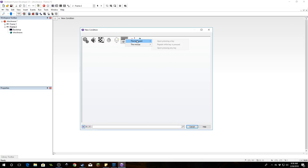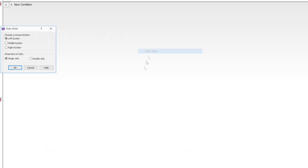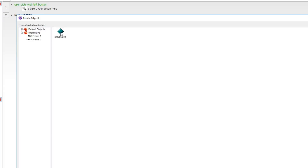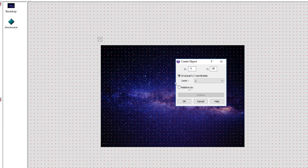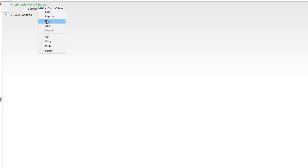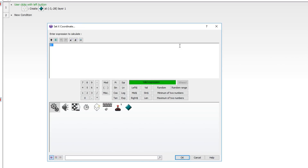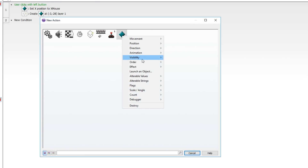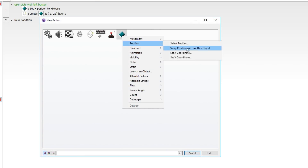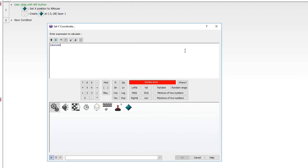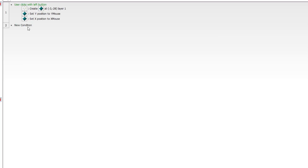Let's start coding. We're going to trigger this on a mouse event — user clicks with a left click. We are going to create the shockwave object. We can create it anywhere, because we are now going to give it the x and y position of the mouse. Go to position, set x position — that's going to be x mouse. Then set y position to y mouse. Make sure you create the object first, otherwise this won't work.